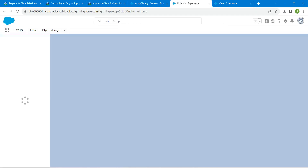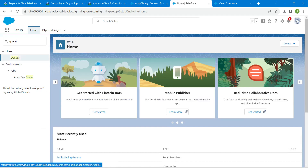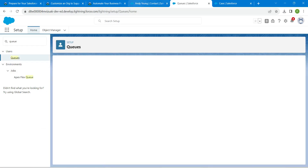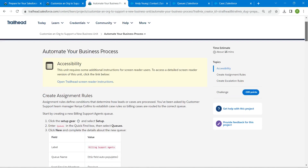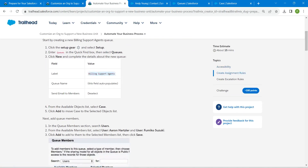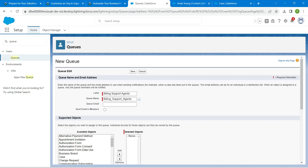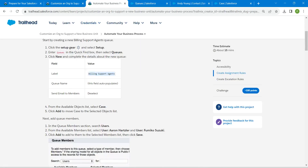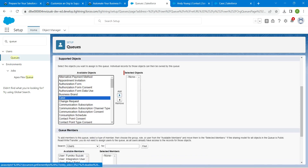In Quick Find, enter 'Queues' and click on Queues. For the queue label, let's go back to our challenge, click New, select the label, copy it and paste it here — the queue name is auto-populated. Deselect 'Send Email to Members' if needed, scroll down, select Case, and click Add.